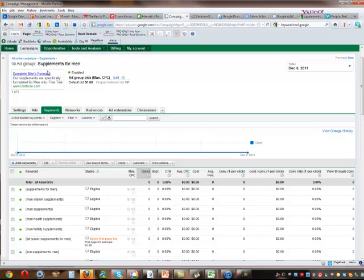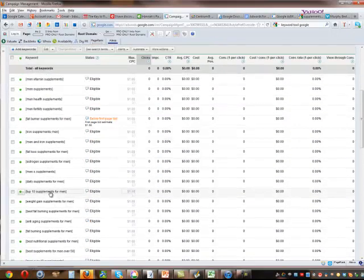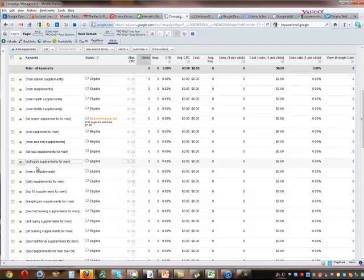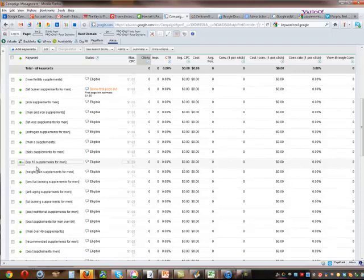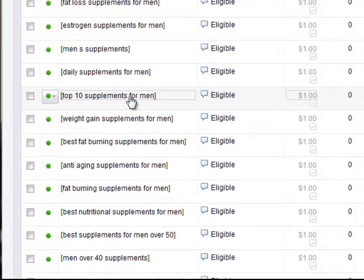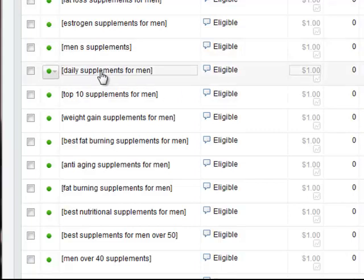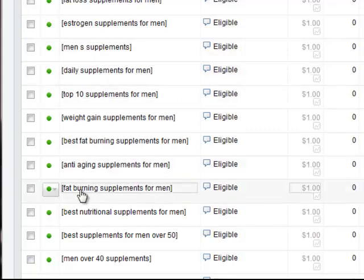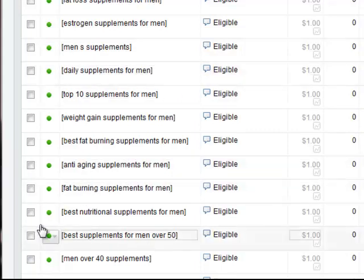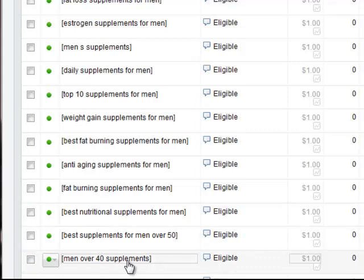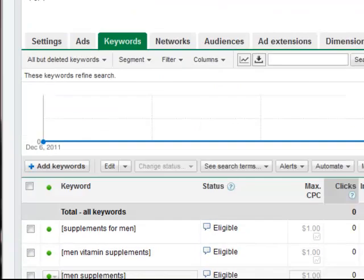Here we go. You can see we've got all sorts of different keywords that all have to do with supplements for men, top 10 supplements for men, men's supplements, daily supplements, fat burning supplements for men, for men over 50, men over 40 supplements, recommended supplements for men, etc. You get the idea.